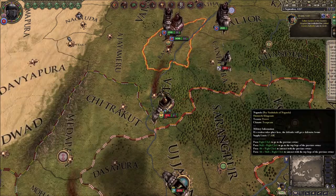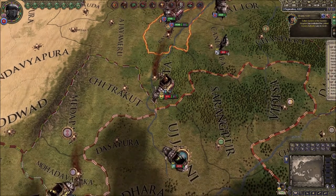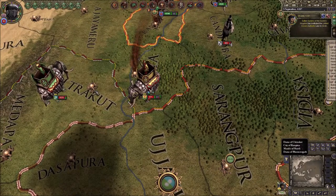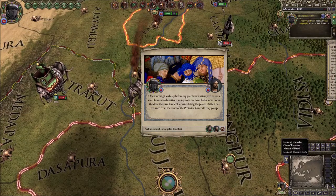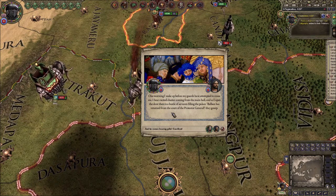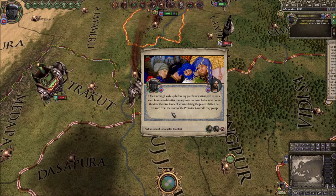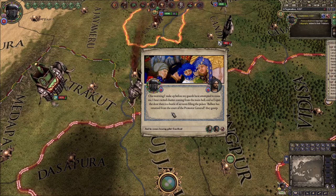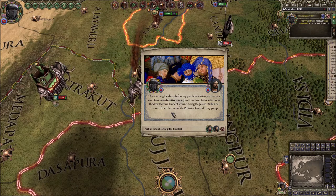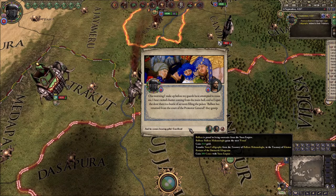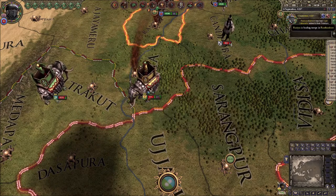I wake up before my guards rouse me — excited chatter from the main hall. Servants fill the palace: 'Baoban has returned from the court of the Yuan Emperor, bearing gifts!' Thanks for the money. What did he bring? A painting showing the flow and beauty of Chinese writing — clearly the work of a true master. Some prestige gained, and some vassals will like me a little more.